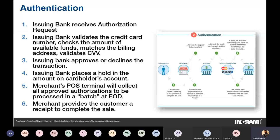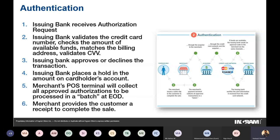The next step is authentication. The issuing bank receives the authorization request and validates the credit card number, checks the bank balance or credit card limit, matches the billing address, and validates the CVV. If everything checks out, they approve the transaction — confirming this person is authorized to make this payment. If there's any error — incorrect CVV, incorrect PIN, or insufficient balance — the transaction is declined. This response is returned by the issuing bank, and the merchant's POS terminal provides the customer a receipt to complete the sale.